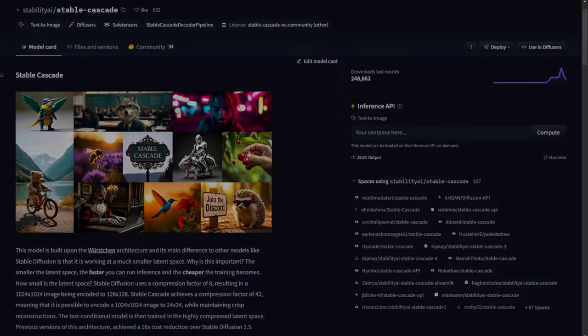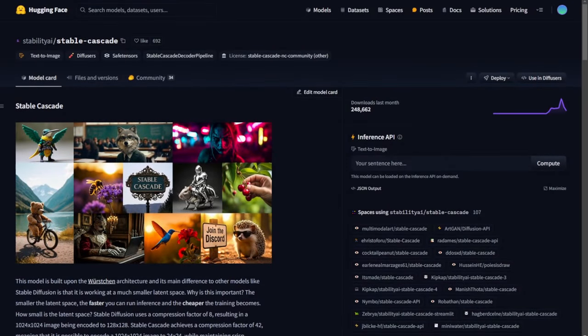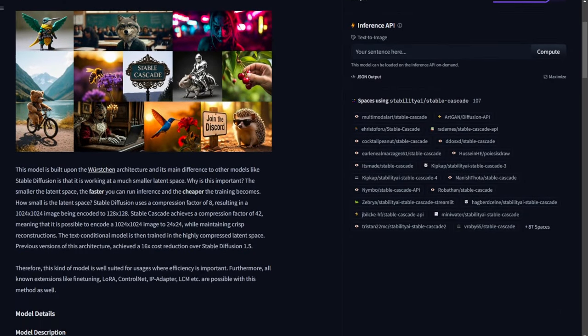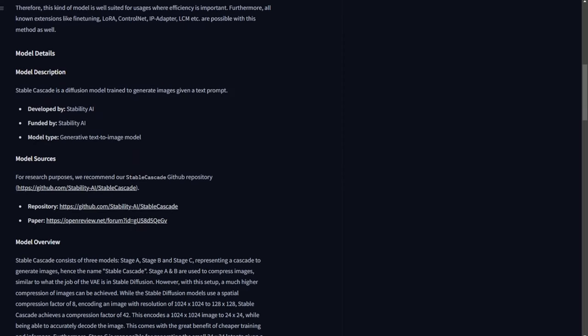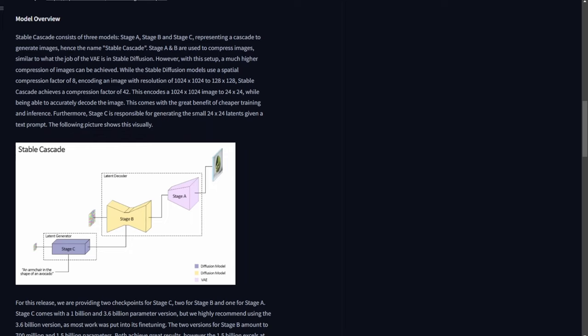We are going to talk about Stable Cascade in ComfyUI and how we can run it. Before that, let's review the Stable Cascade models again in case some of you haven't seen this before. With Stable Cascade, we use stages of model steps to generate images, so there will be different checkpoint model files to download and use in ComfyUI.